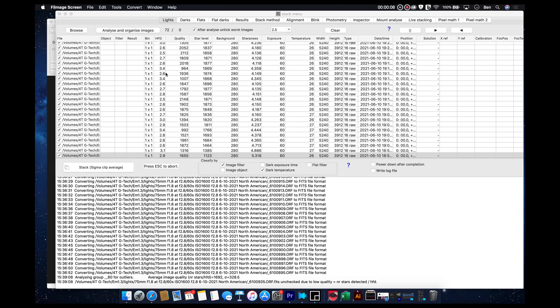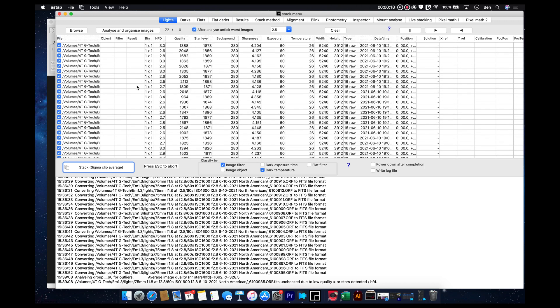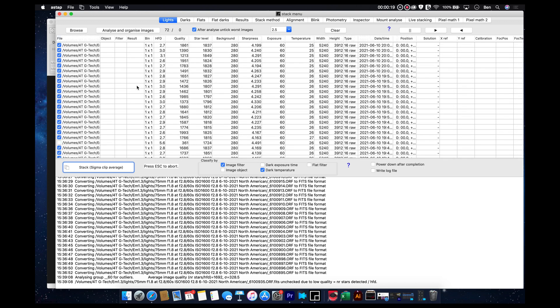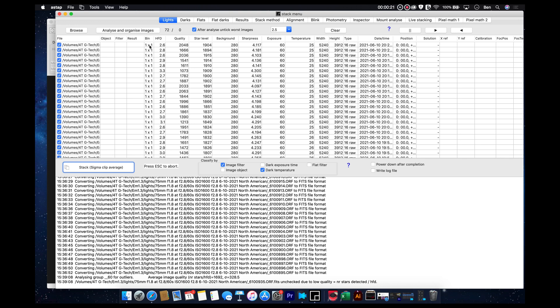Analyzation is done. All of our light frames have been analyzed. And this is kind of similar to registering, which is what's done in DSS. And it takes about the same amount of time. No surprise there. But basically what it's done is it's gone through and it's analyzed each raw file, turned them into a fit file.